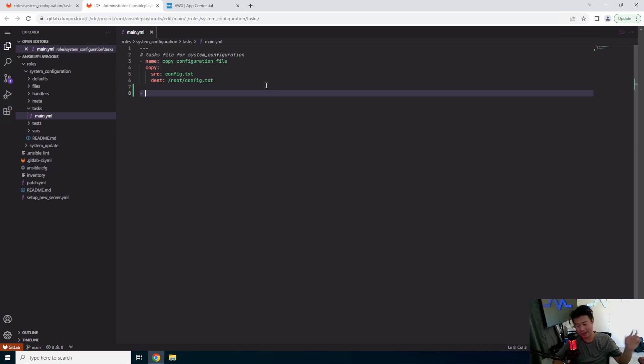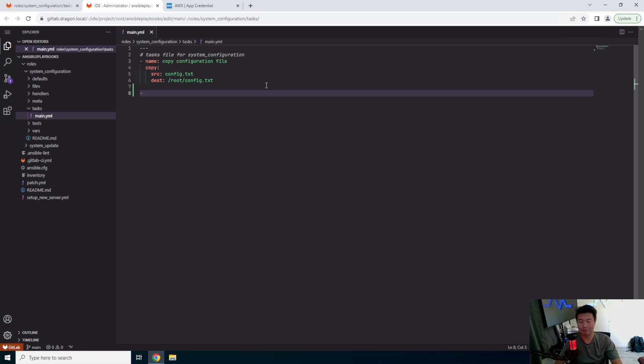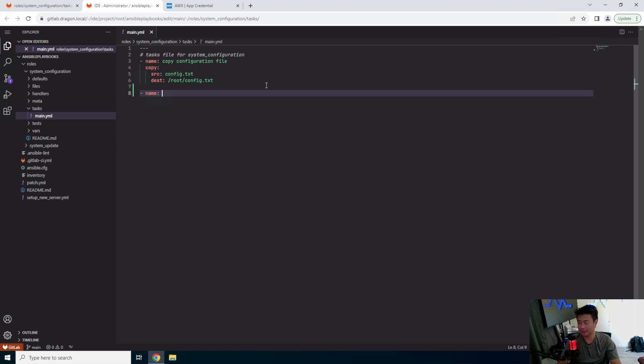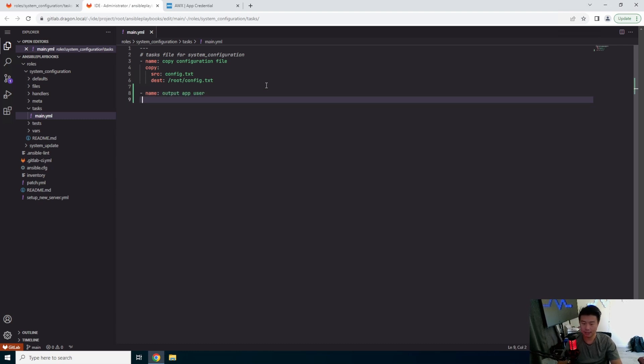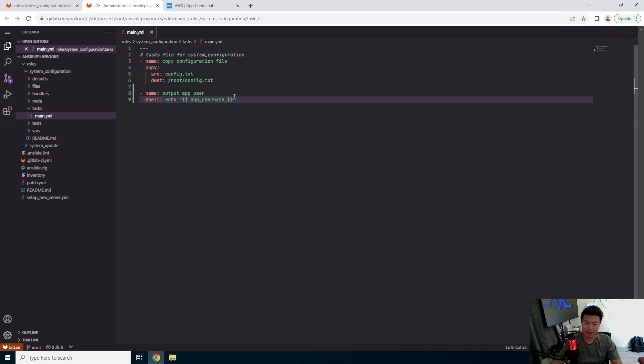But in this case, what we'll do is we'll just output it. So we'll output app user. And what we do is just do a shell command that just does an echo. And then we'll do the same thing where we variablize it, and then app username. So this essentially means this is an Ansible variable. And this is the name of the variable.